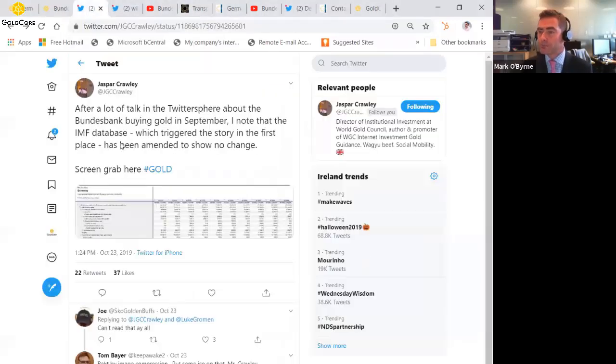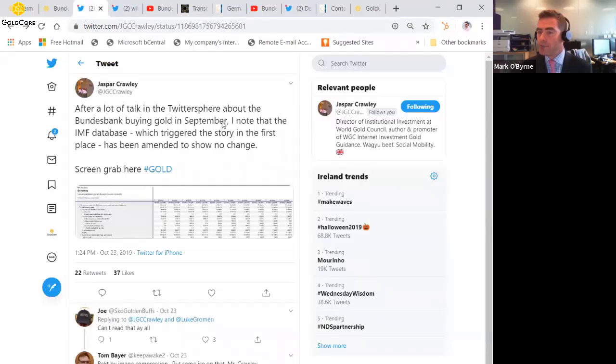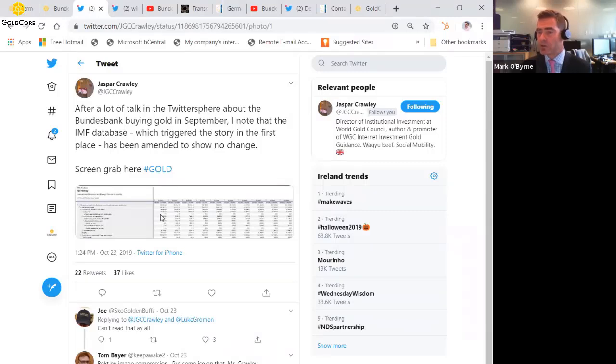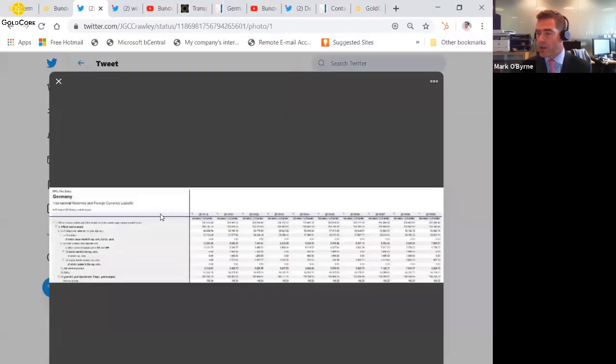And he tweeted basically saying that the IMF database which triggered the Bloomberg story in the first place had been amended, and it actually now showed no change, and he had a screen grab of that.